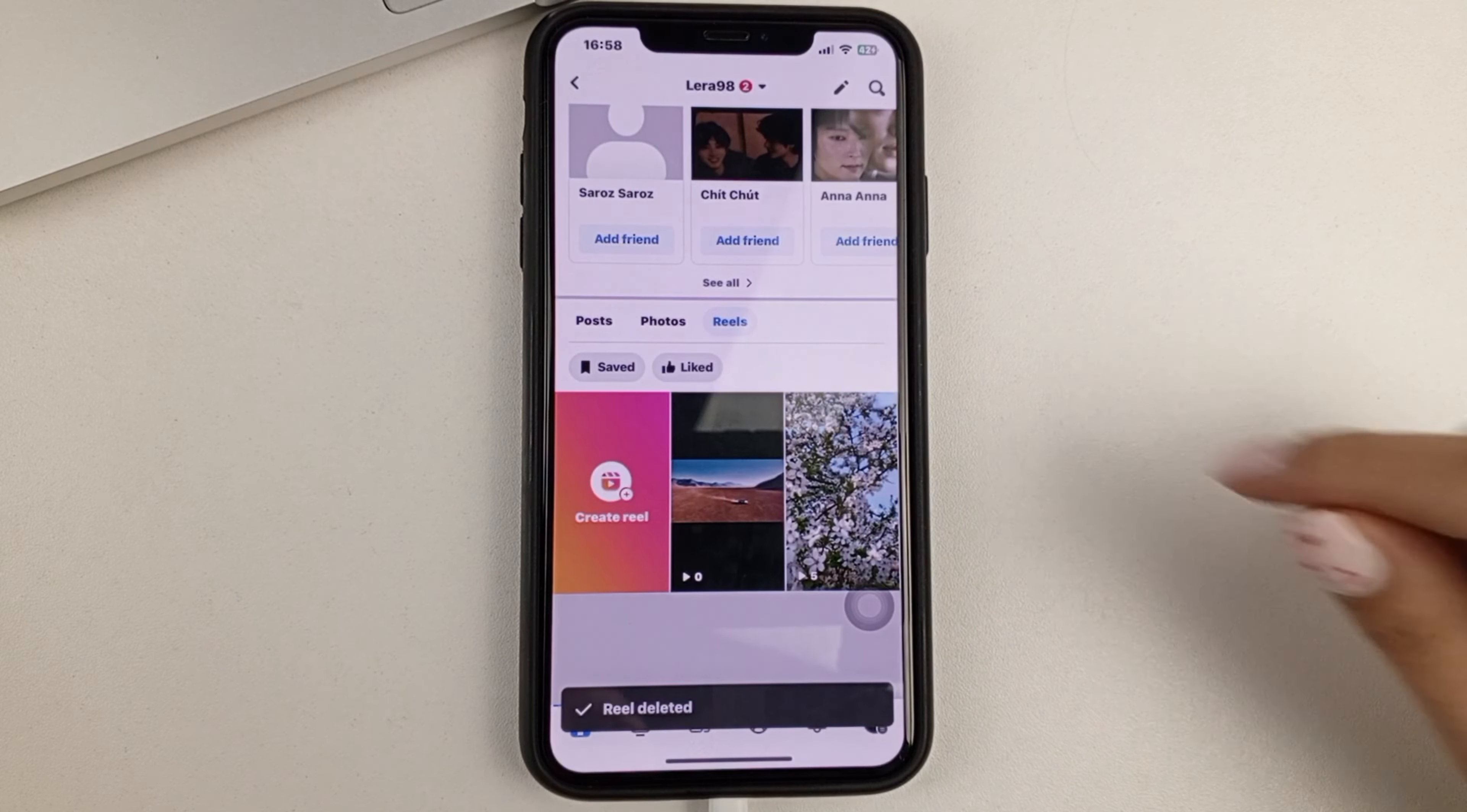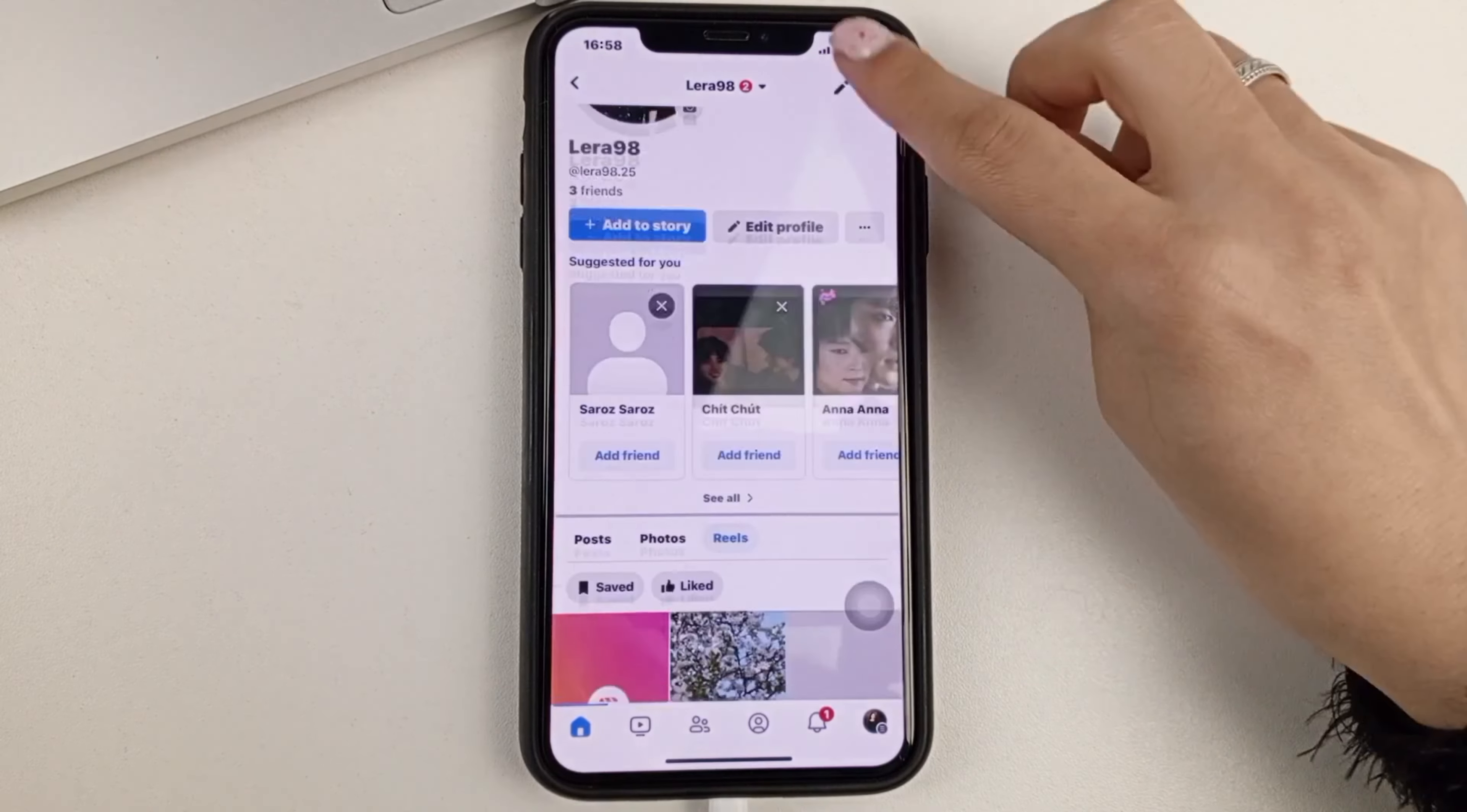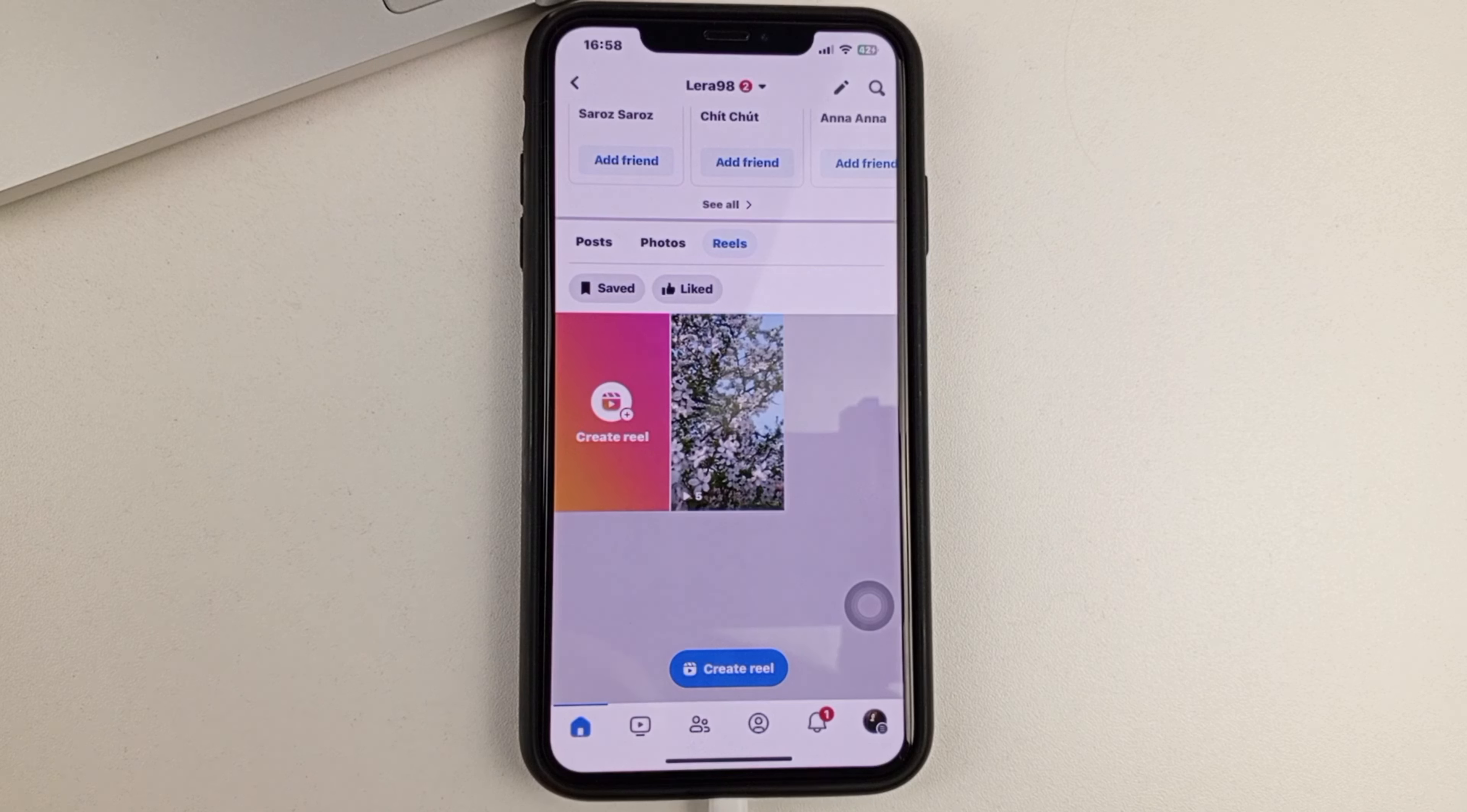After that, you'll just need to re-upload this Reels of yours. And after you re-upload it, select it. You just re-edit it the way you want to edit it, and you re-upload that Reels.